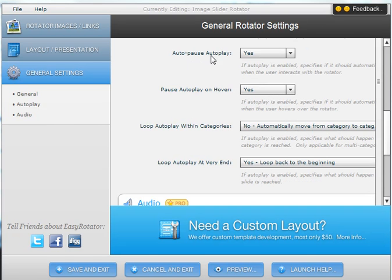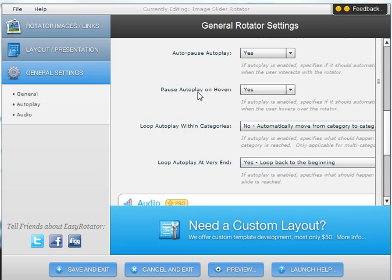Autopause play, so that is another option that you can check into if you want to use it. Pause autoplay on hover, meaning that if someone hovers over a particular image it will stop at that image so that the website visitor can see it.